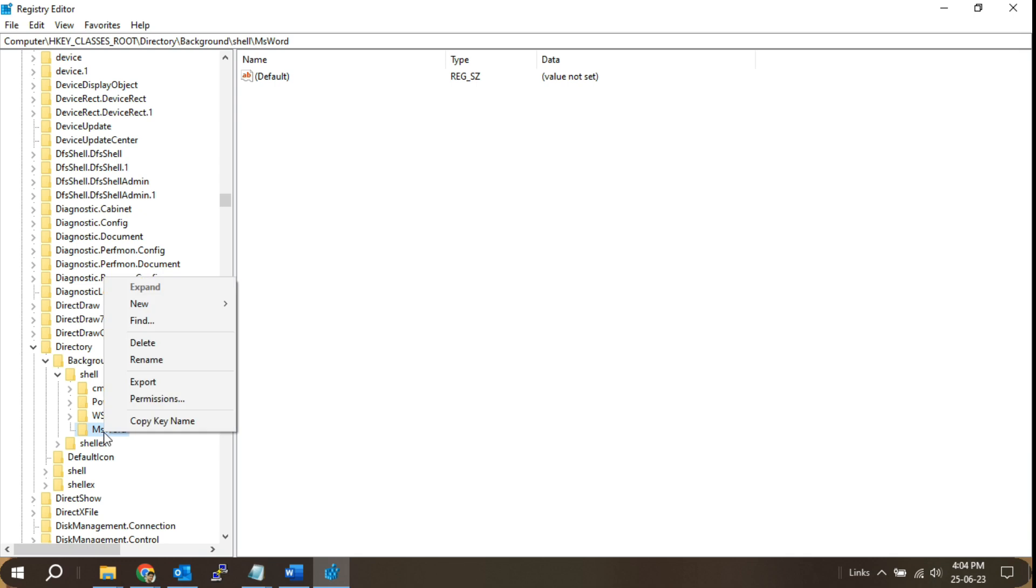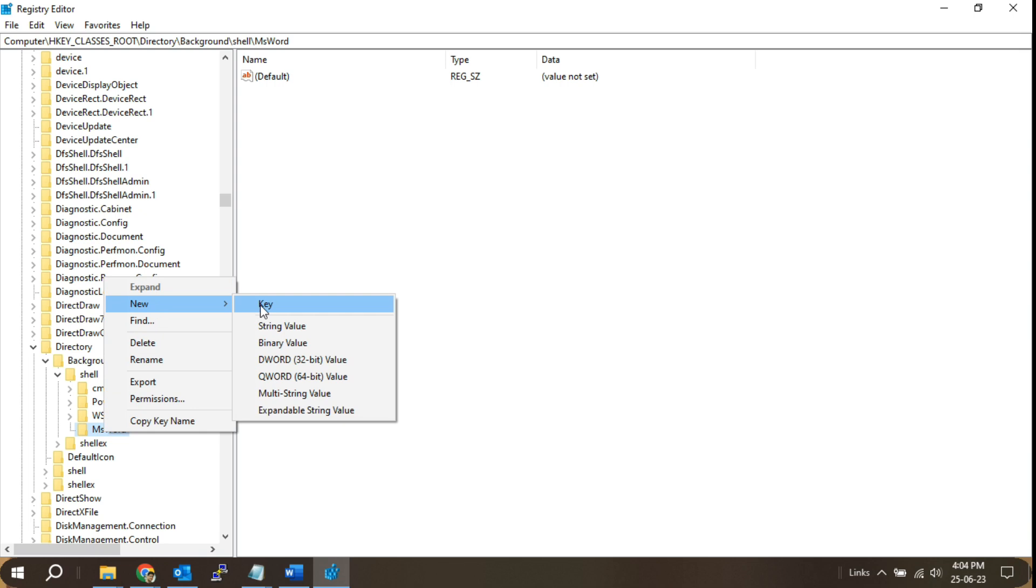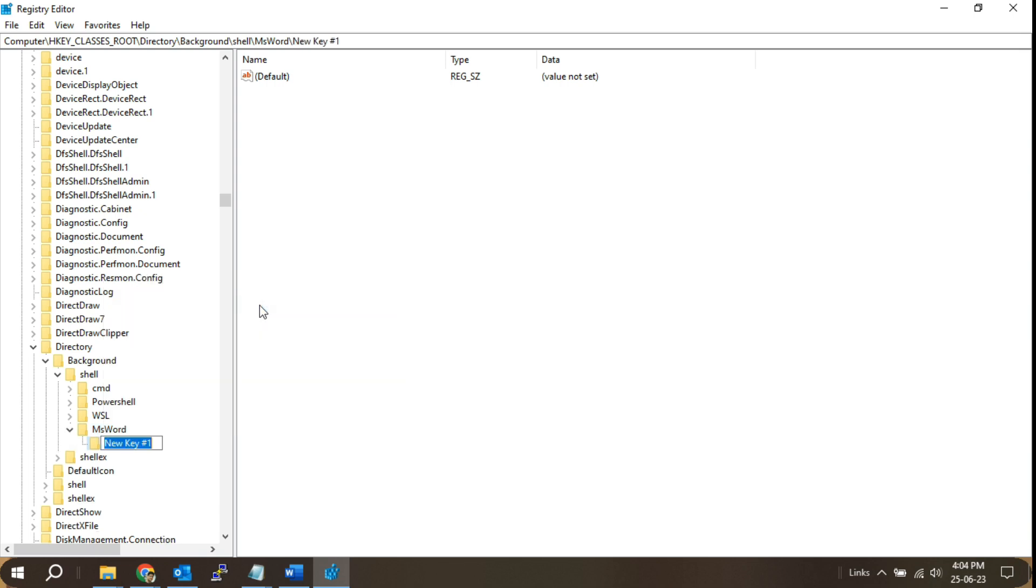Create a new key for the command. Right-click on the key you just created, select new, and choose key to create another key. Give it a name, such as command.